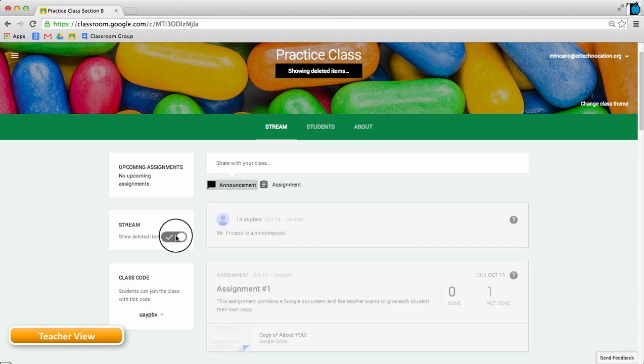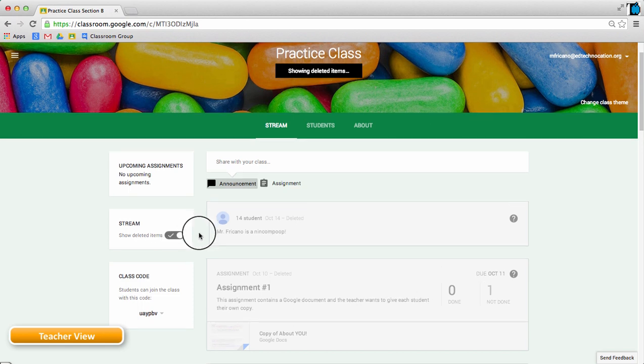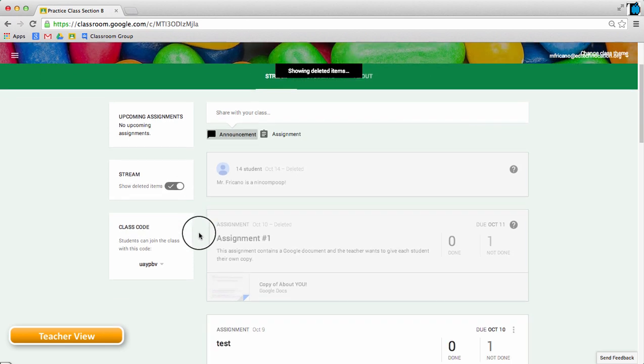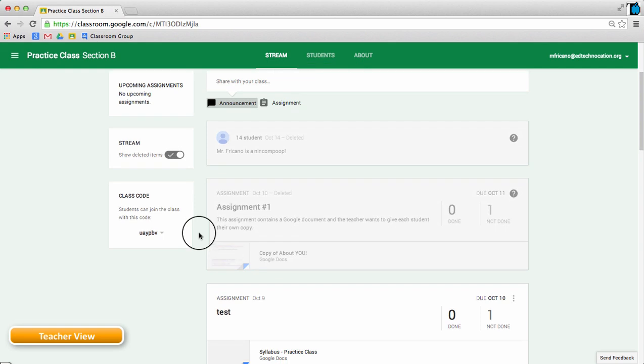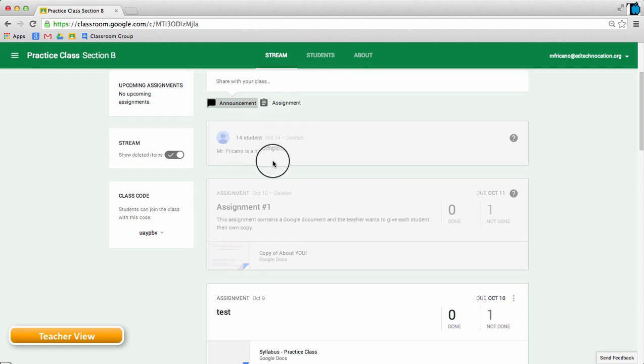Then it will now show me any deleted items and those deleted items will be grayed out. So now I see that one of my students was being a little mischievous by calling the teacher a nincompoop.